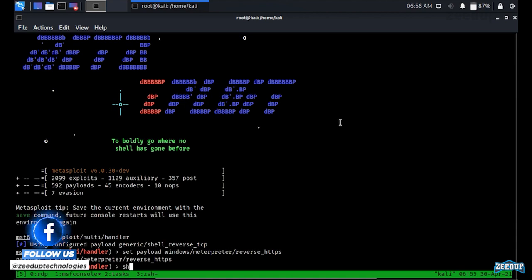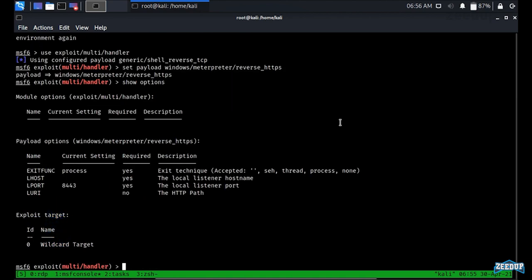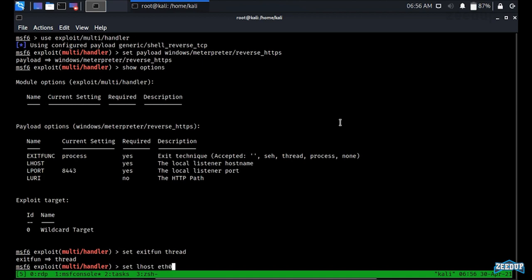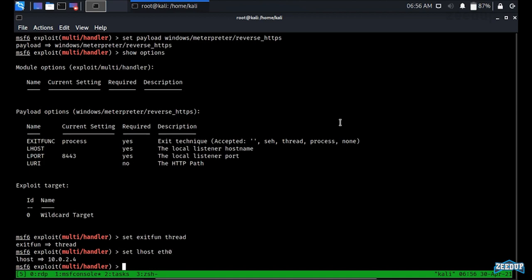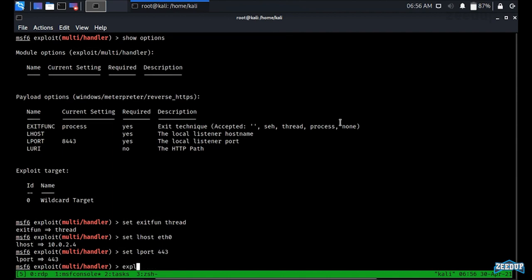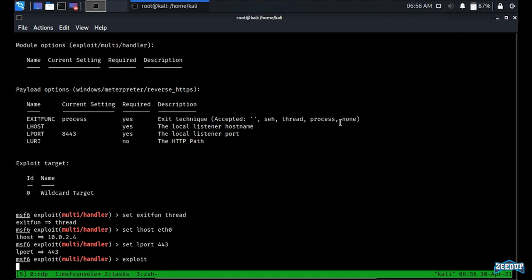Let me check the options I need to set: ExitFunction, LHOST, and LPORT. I'll set ExitFunction to thread, LHOST to our interface (eth0), and LPORT to 443. After running exploit, it confirms we are listening on port 443.